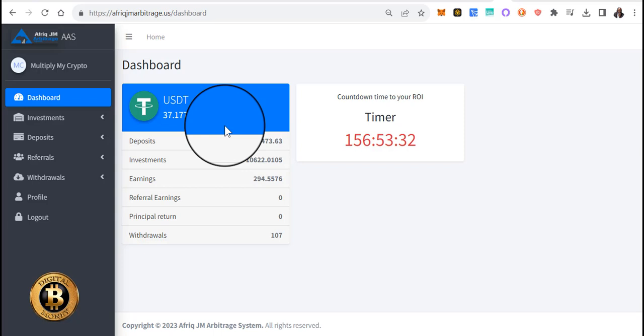Yeah you can withdraw if you want to, and I realize this is a global opportunity. Maybe $37 in some parts of the world is a big deal. But I'm choosing to compound and reinvest every week. Once we get back to daily compounding...